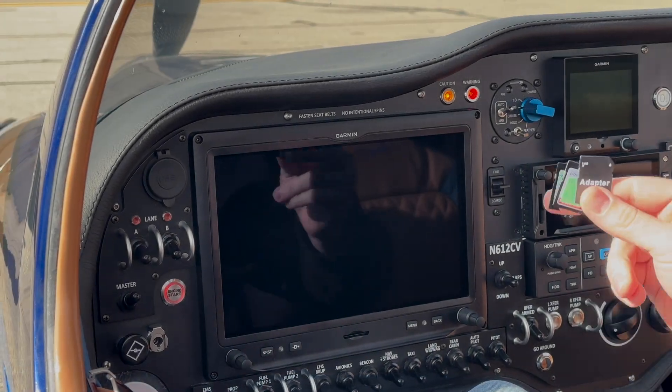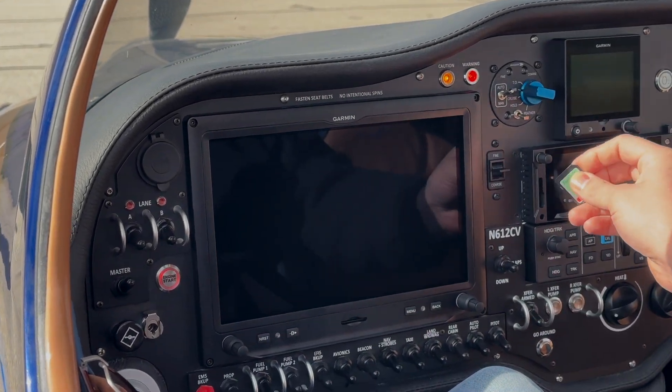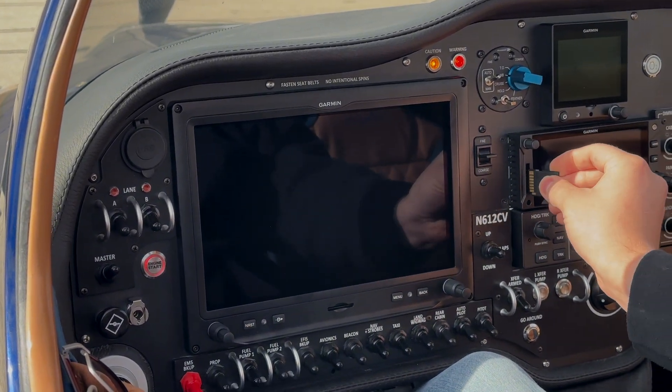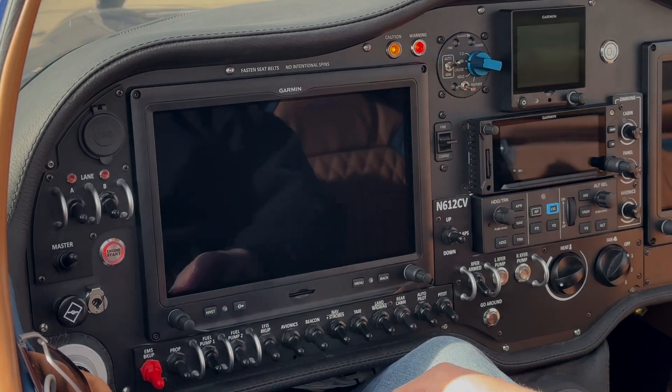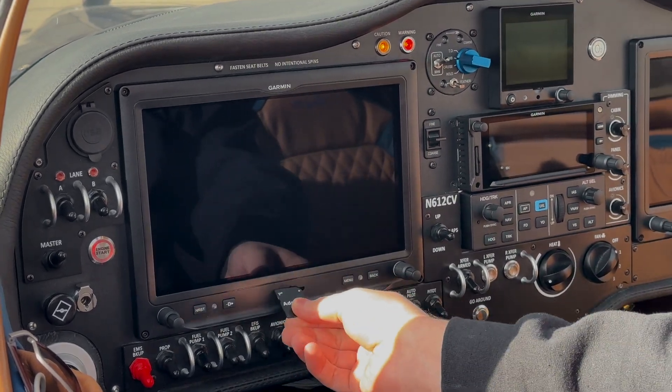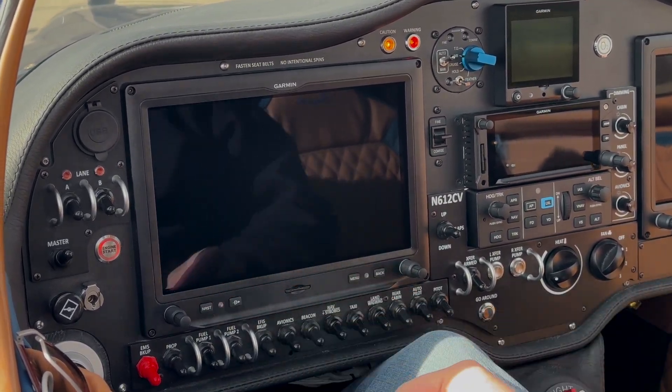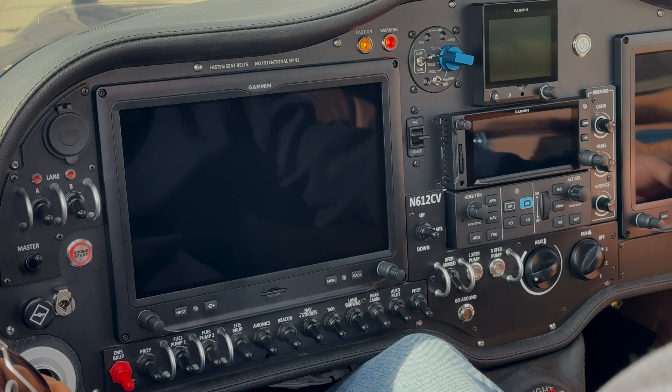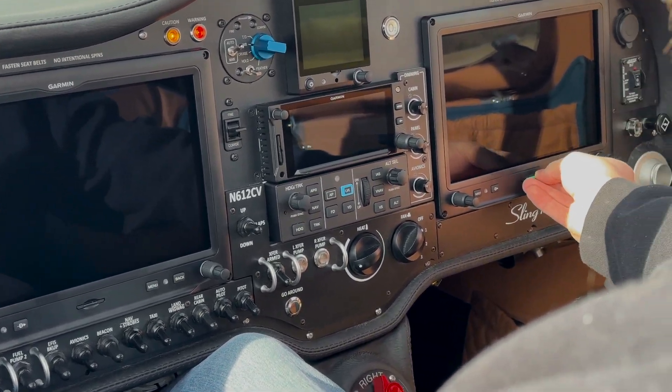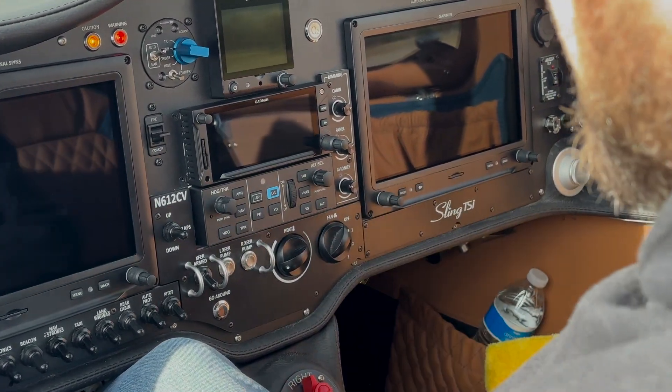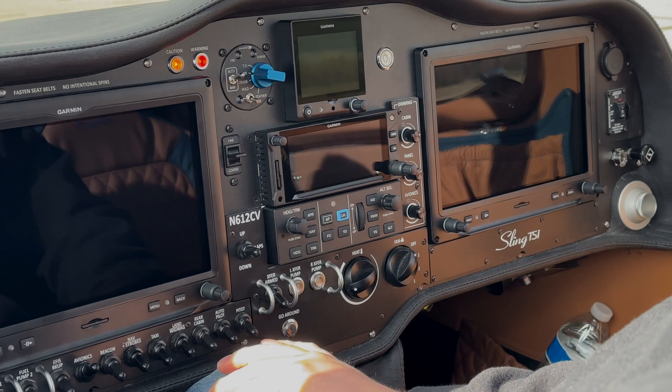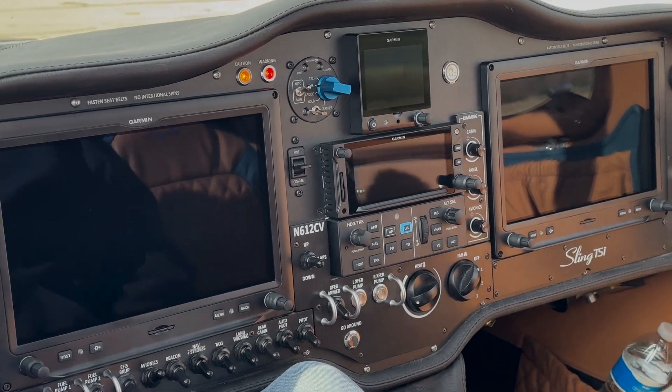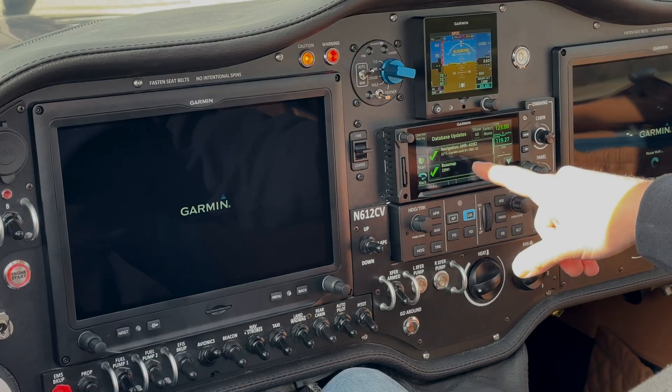Alright, so now we're going to do the install. I've got three cards here, so we'll just pop them into their respective units. We'll go ahead and turn on our avionics switch, and then we'll just let everything boot up.